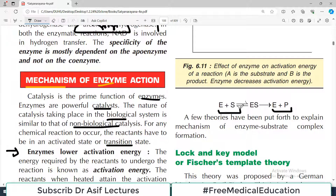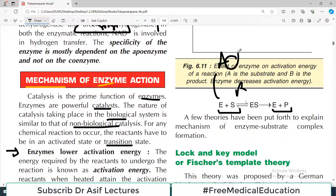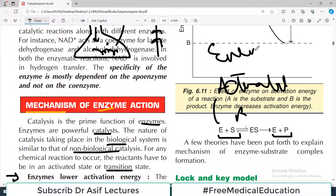What I'm saying is: we have reactants present here, and these reactants will do their work when they are in the activated state. To bring them to the activated state, some energy is required.